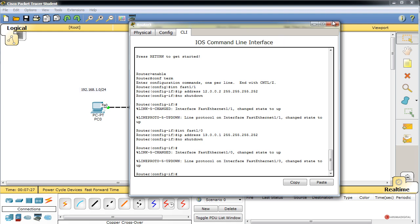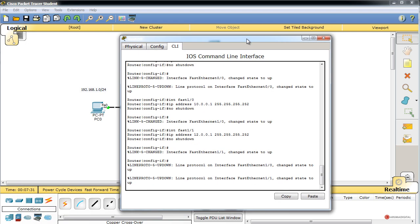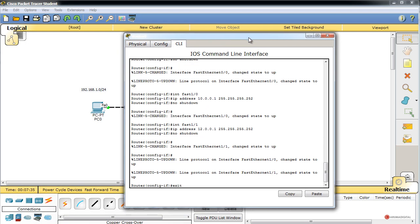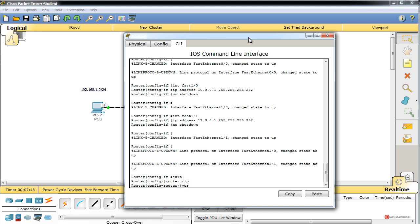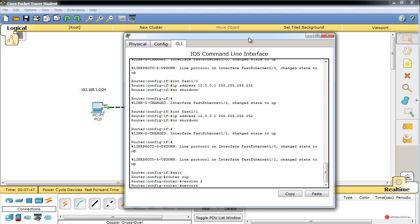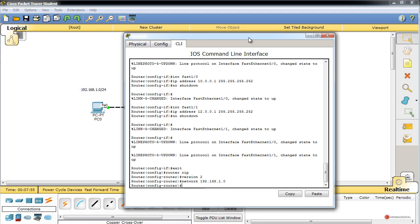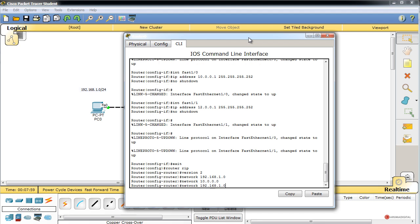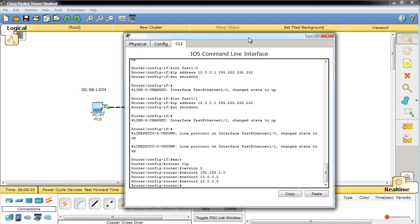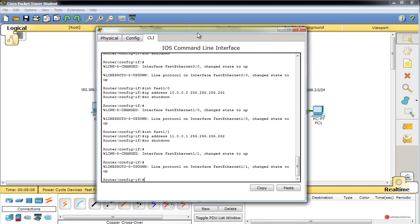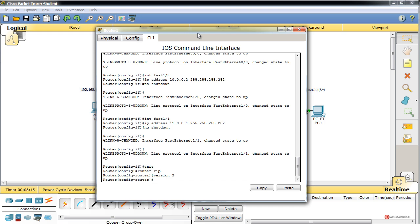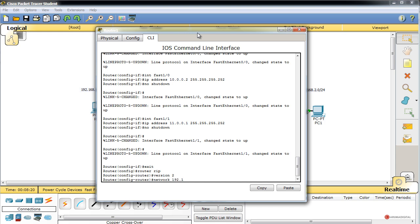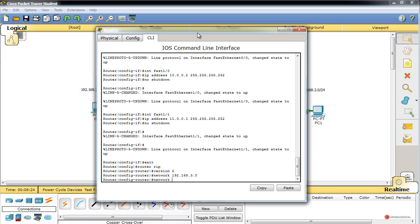Con el direccionamiento listo, comenzamos la configuración del protocolo RIP. En el router izquierdo ejecutamos 'router rip', 'version 2' e introducimos las redes directamente conectadas: 'network 192.168.1.0', 'network 10.0.0.0' y 'network 10.0.0.12.0'. En el router superior: 'router rip', 'version 2', 'network 192.168.3.0' y 'network 10.0.0.0'.